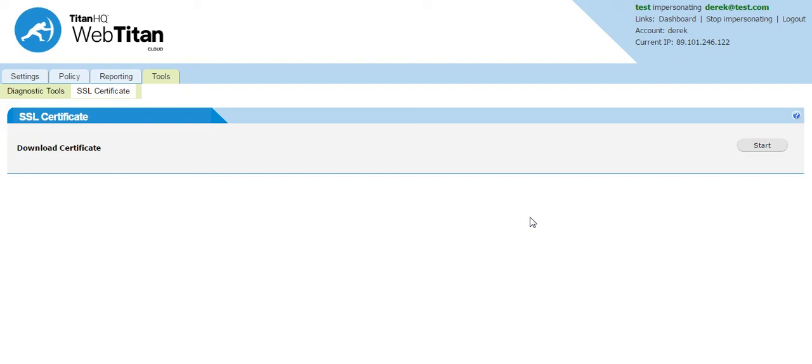So out of the box blocking will occur correctly on both HTTP and HTTPS, but for us to render the block page correctly within HTTPS this certificate would need to be listed in the end users browser.